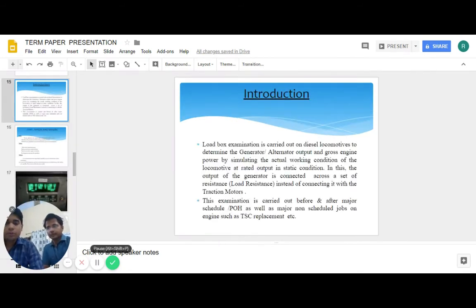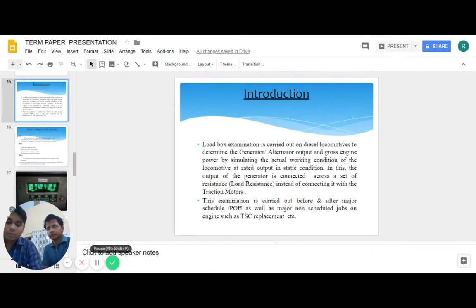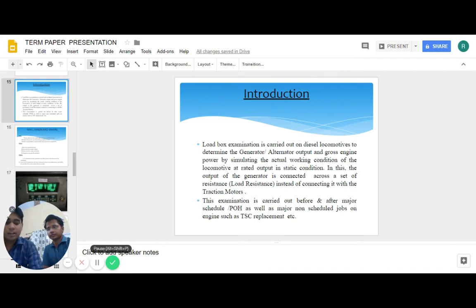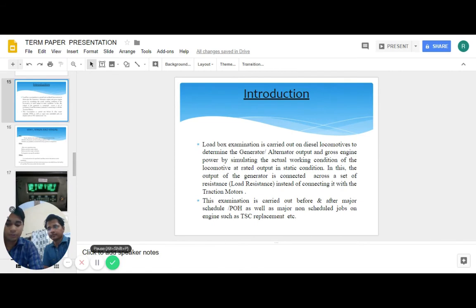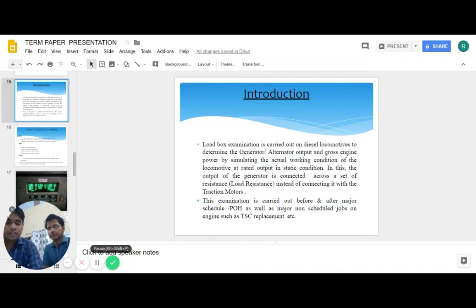Let me introduce you to load box testing. This is a test to check the capability and performance of the engine by simulating the actual working condition of the locomotive at rated output in static condition. Load box examination is carried out in diesel locomotives to determine the generator alternator output and the gross engine power. The output of generator is connected across a set of resistances instead of connecting it with the traction motor. This examination is carried out before and after major scheduled POH as well as major non-scheduled jobs on engines such as TSC replacement.